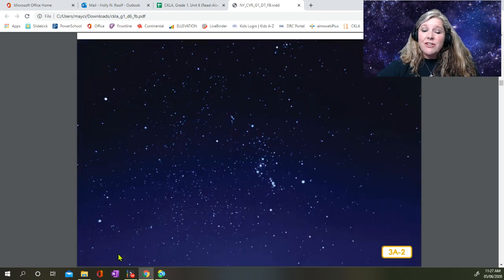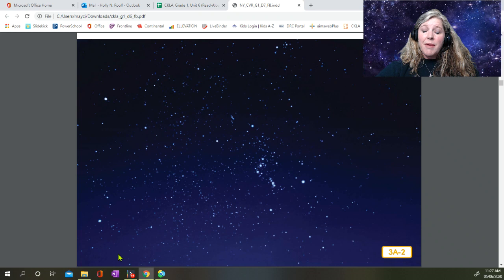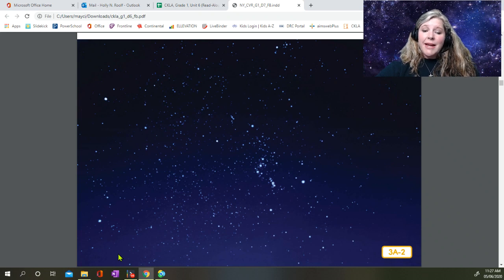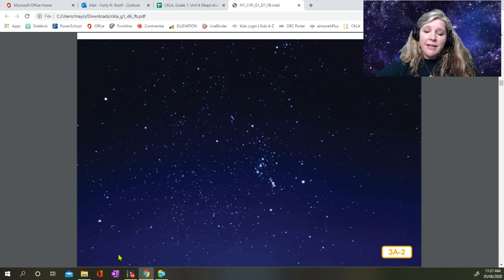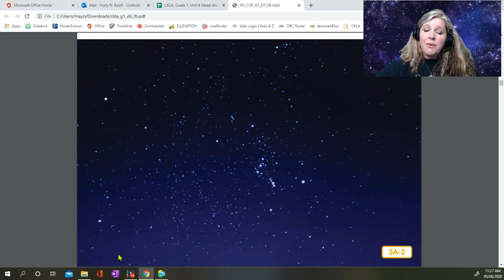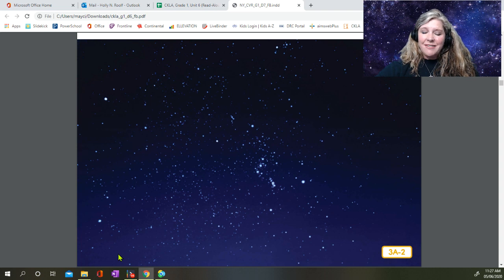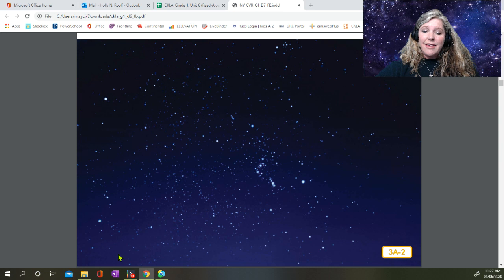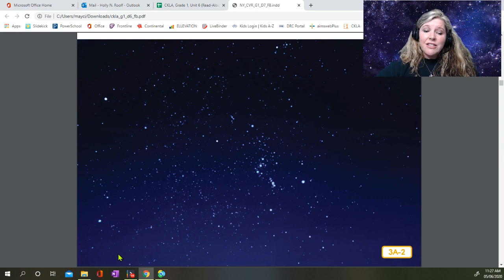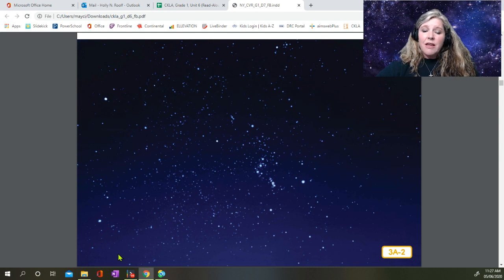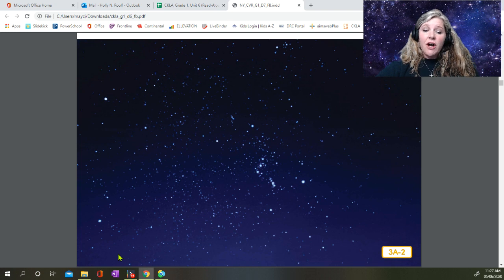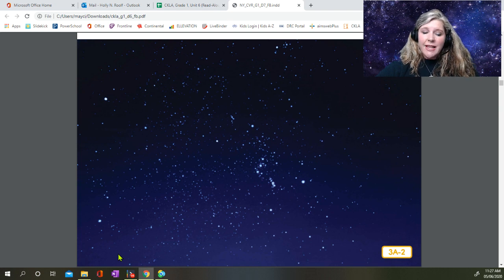They may look small, but many of those stars that you see are actually incredibly large. Many stars are larger than our own sun, which, as you may remember, is big enough to fit a million Earths inside. The stars look small because they are so far away. And the stars look like they are blinking, but they are actually shining steadily. The gases in our atmosphere cause their light to look like it is twinkling.